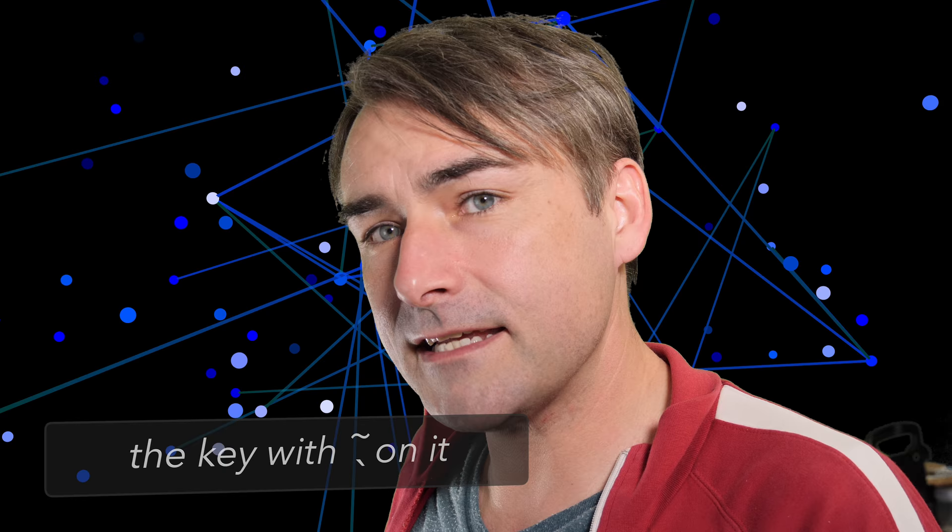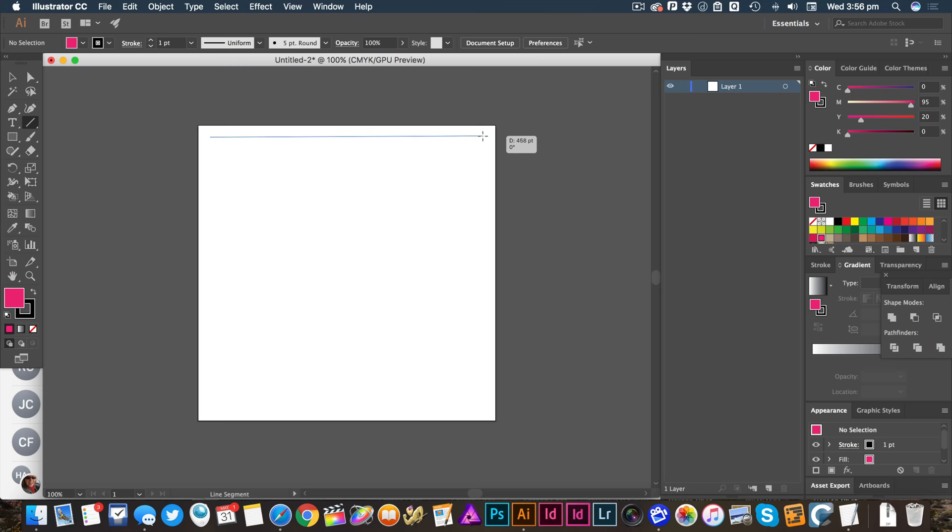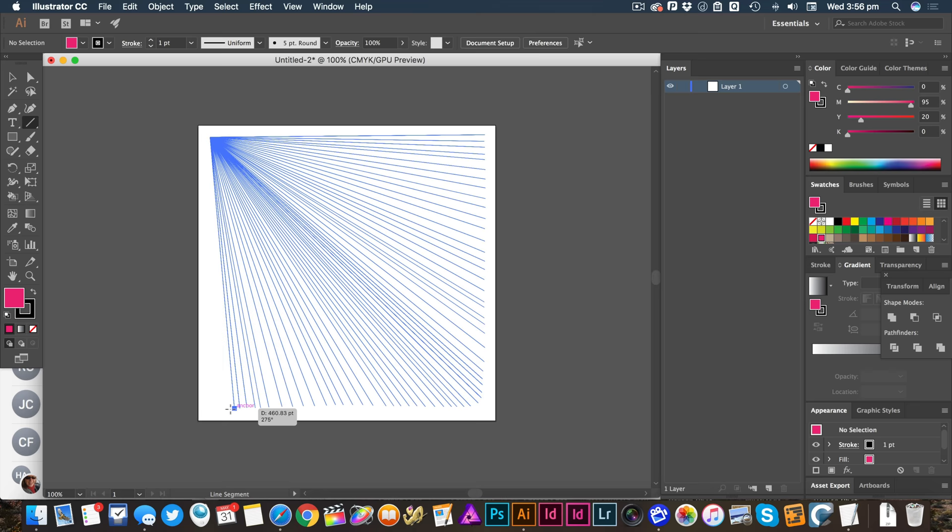I'm going to undo that. This time I'm going to hold down the graph key. The graph key is next to the one, just to the left of it. It's also got a tilde on it, but we'll call it the graph key. So when I hold that down, everywhere I pass through becomes a real shape.